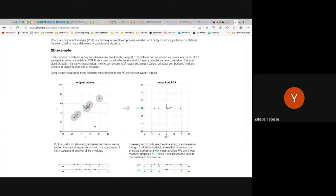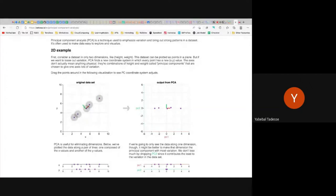If the original data was circular, then both PC1 and PC2 would be equally important — their eigenvalues would each be 0.5, because there is no correlation. If there's no correlation, PCA doesn't help you — you have to keep both coordinate dimensions to describe the data.